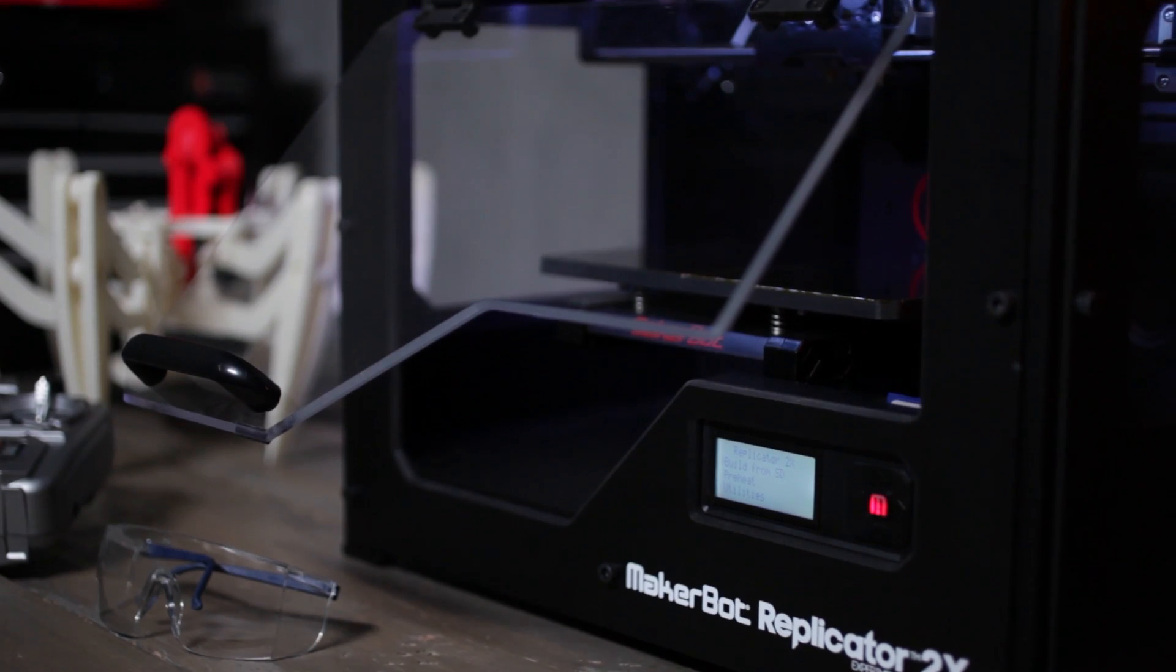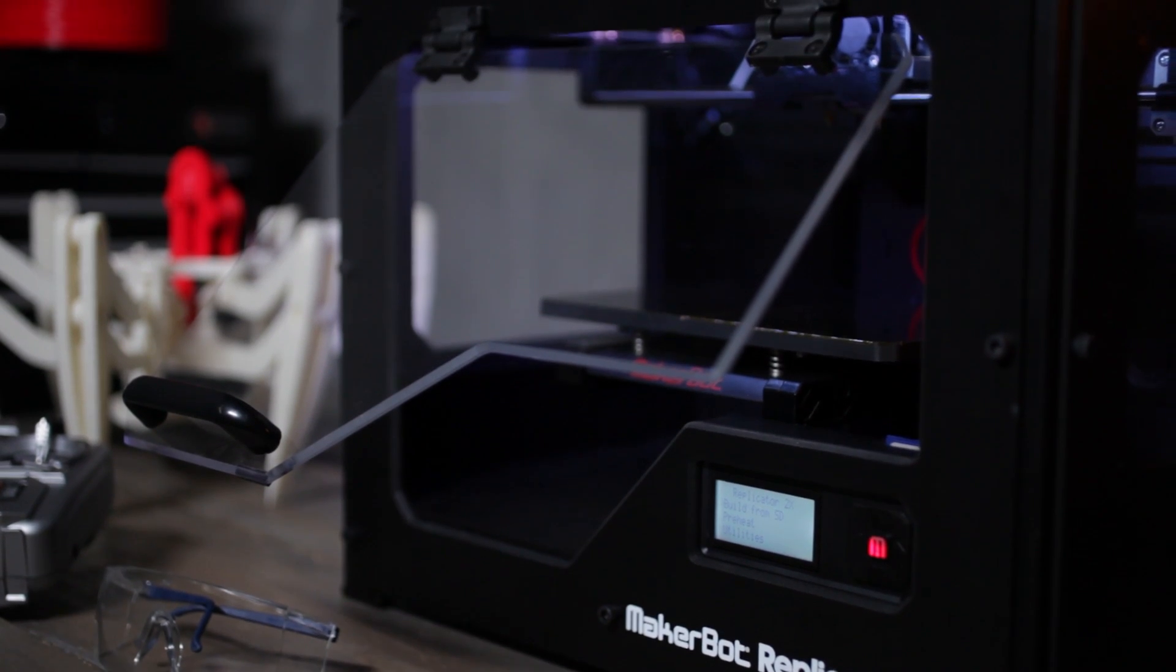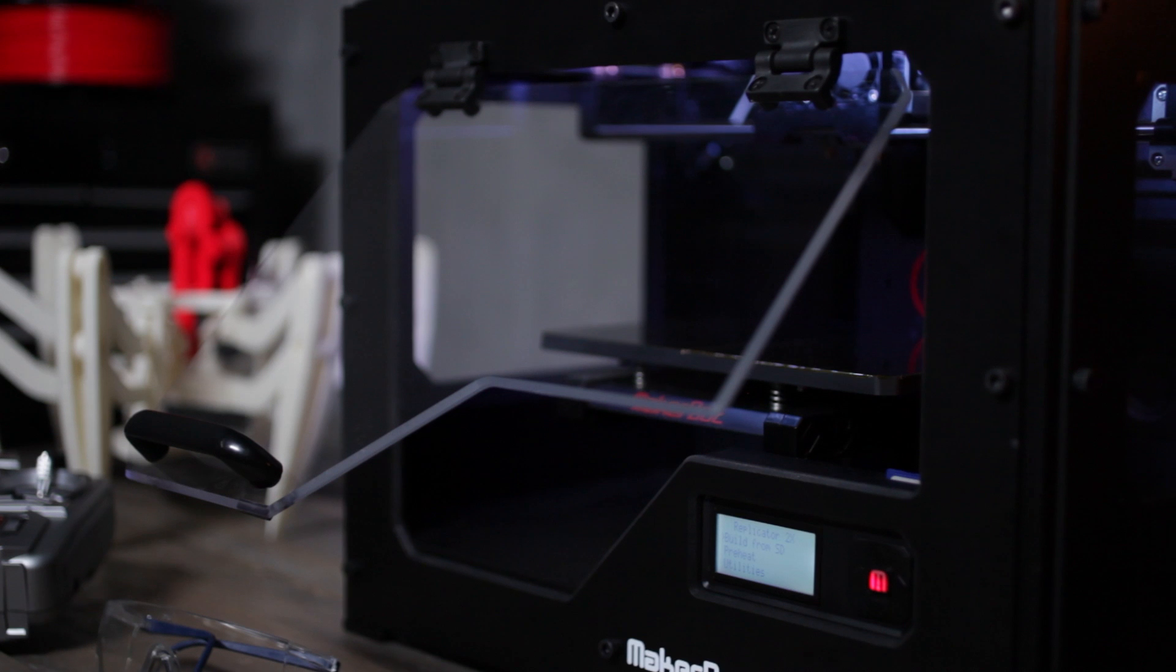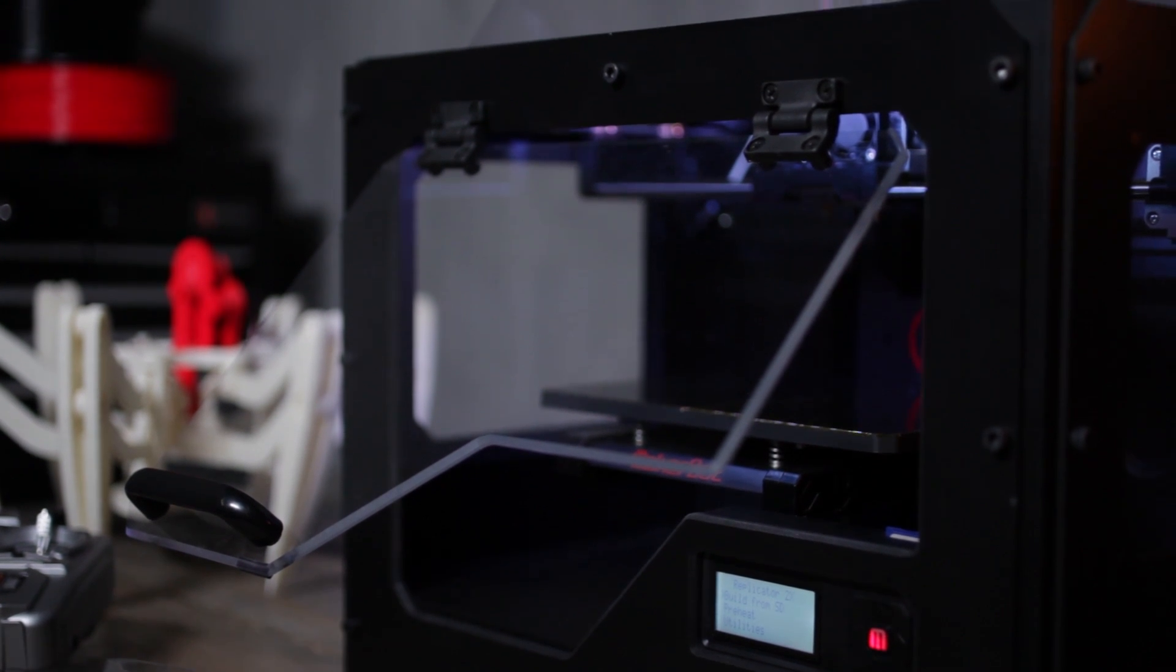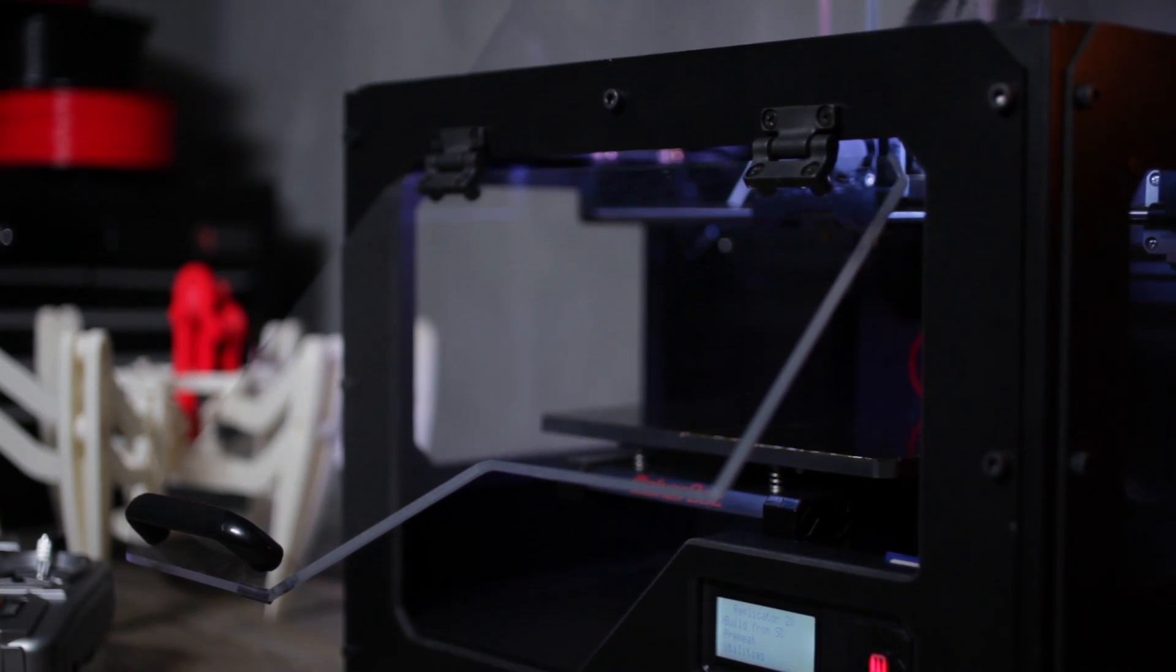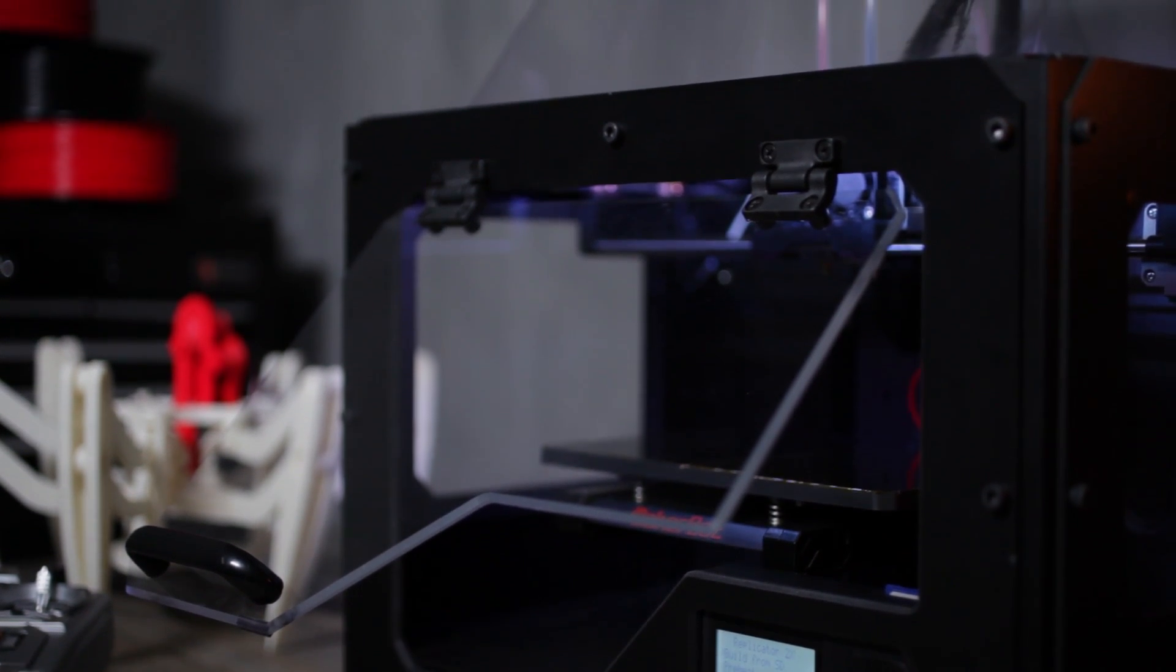The Replicator 2 set a new standard in desktop 3D printing. It was really made for the engineers, industrial designers, and architects who needed something simple and reliable. Now, the MakerBot Replicator 2X pushes the limits of what's possible and puts you in the experimenter's seat, figuring out what happens next in the future.